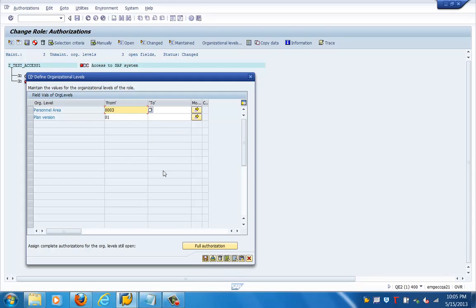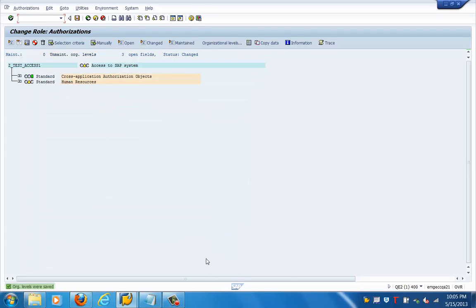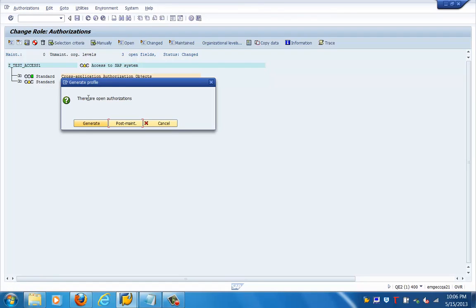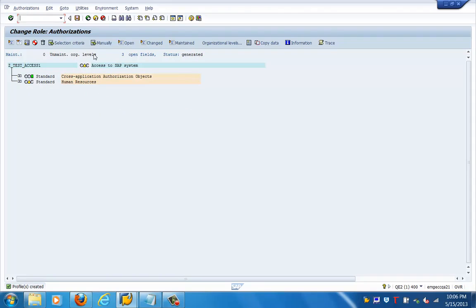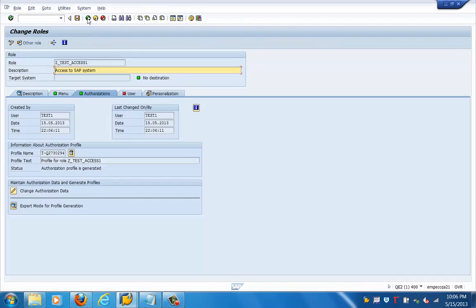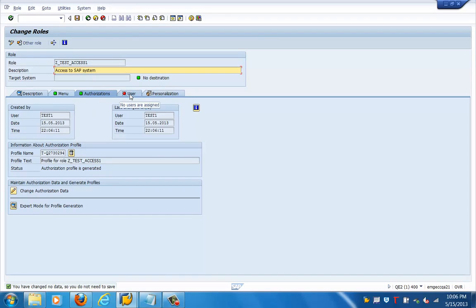We have defined the organizational levels here. The next thing required is to generate this role. There are open authorizations, so let us generate this role. We are generating the role over here, then go back, save it, and go to the user tab.